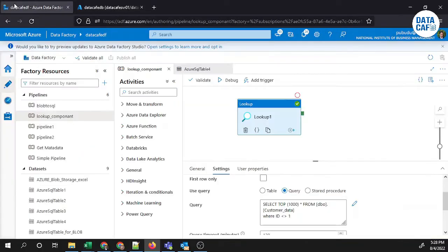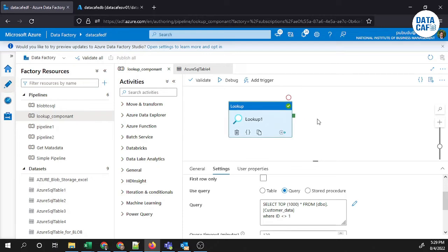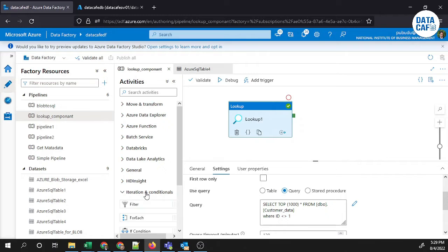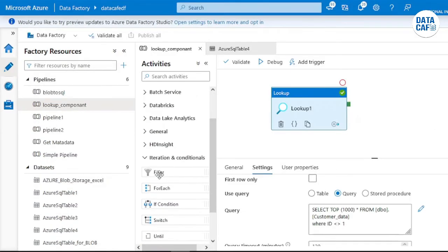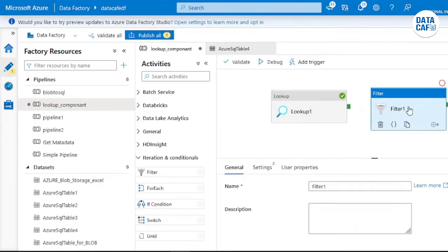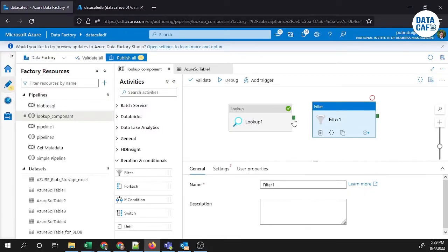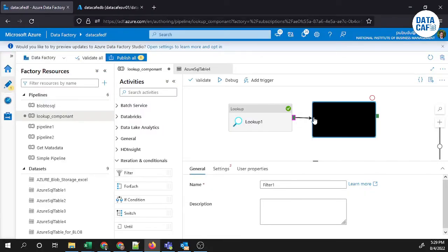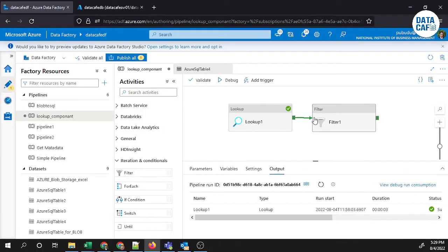Now I will show you how to use the filter component in Data Factory. You can find the filter component under the iterations and conditions section. Then you can drag and drop the filter into the pipeline area and create a link between the lookup and the filter component.